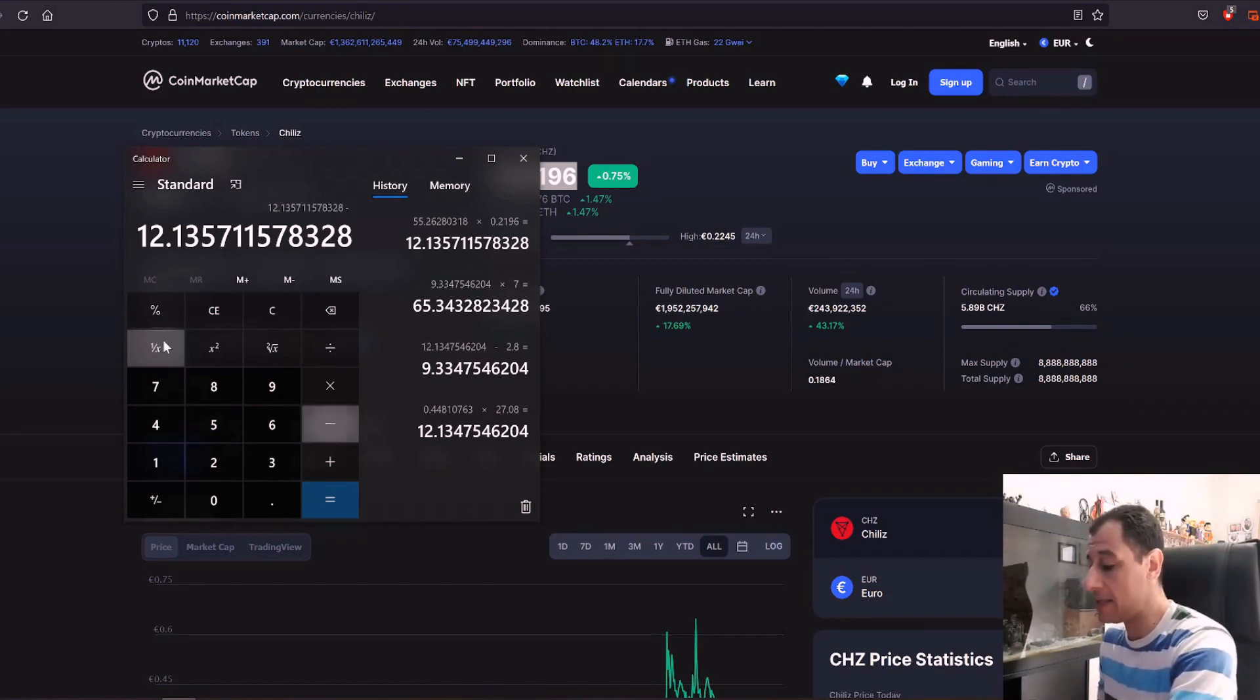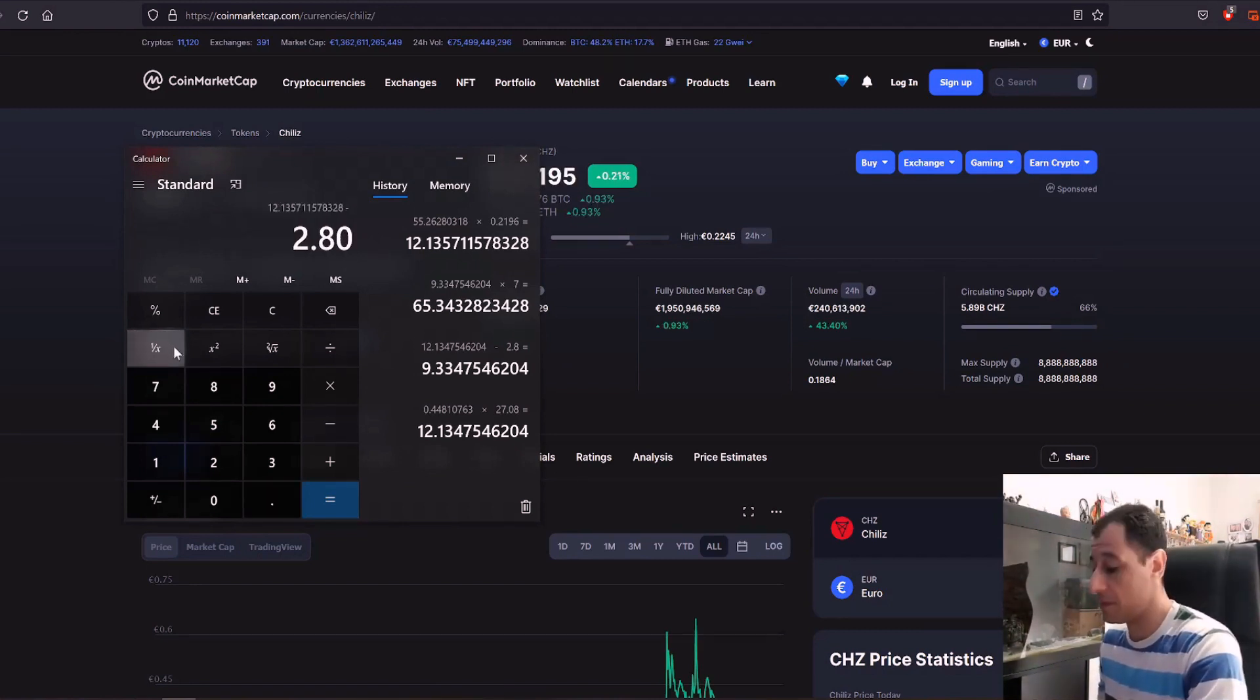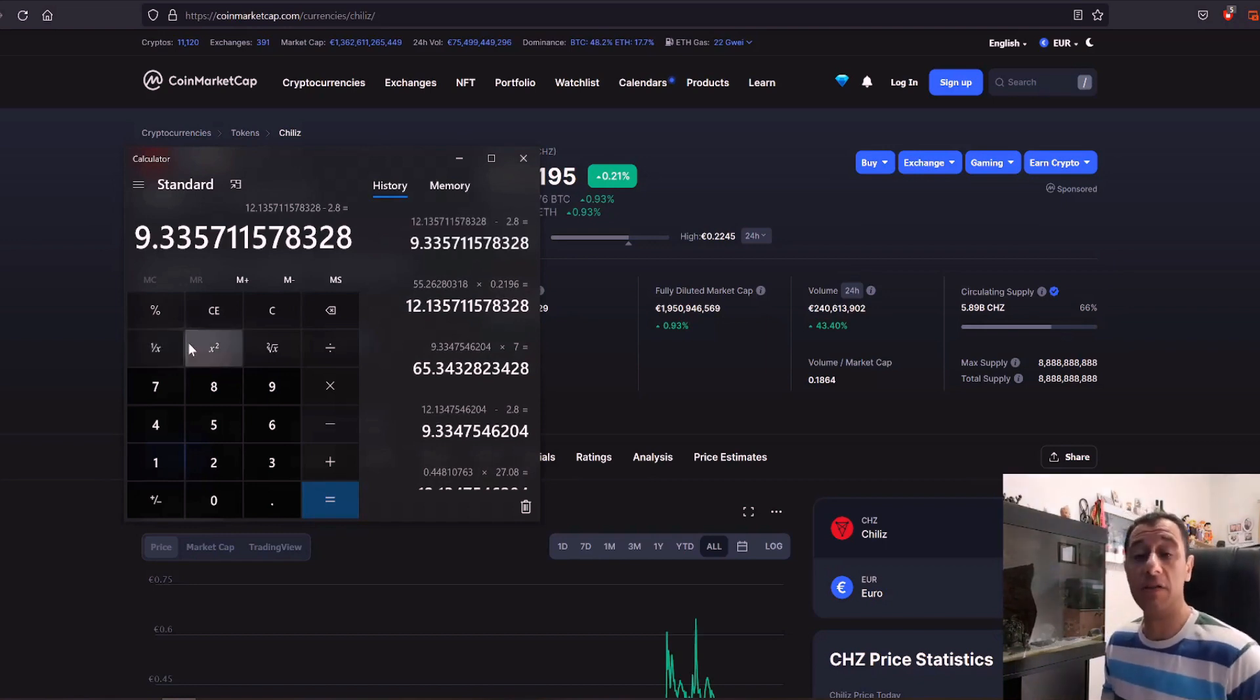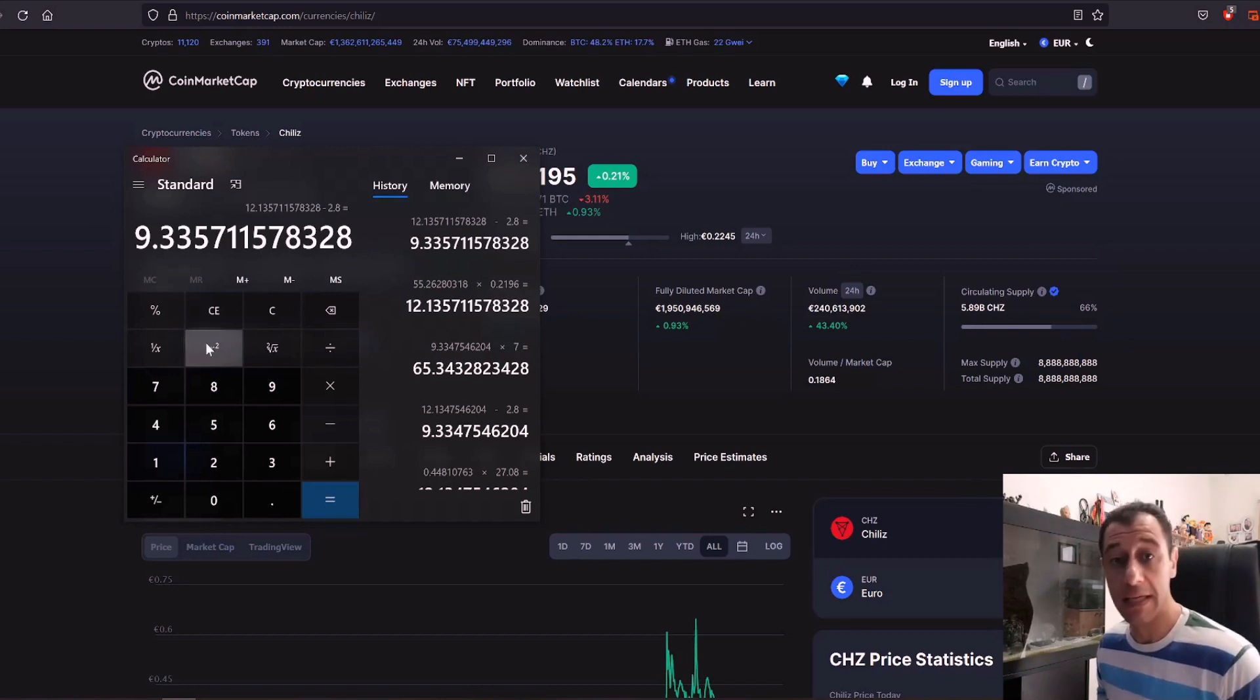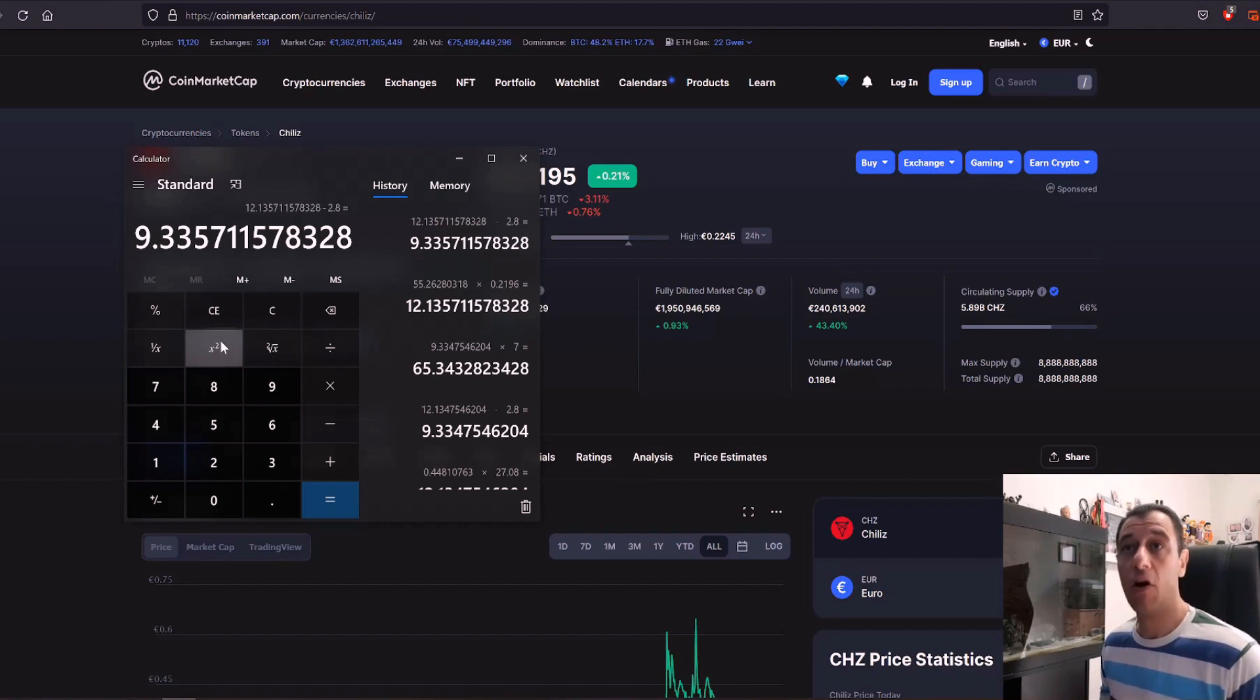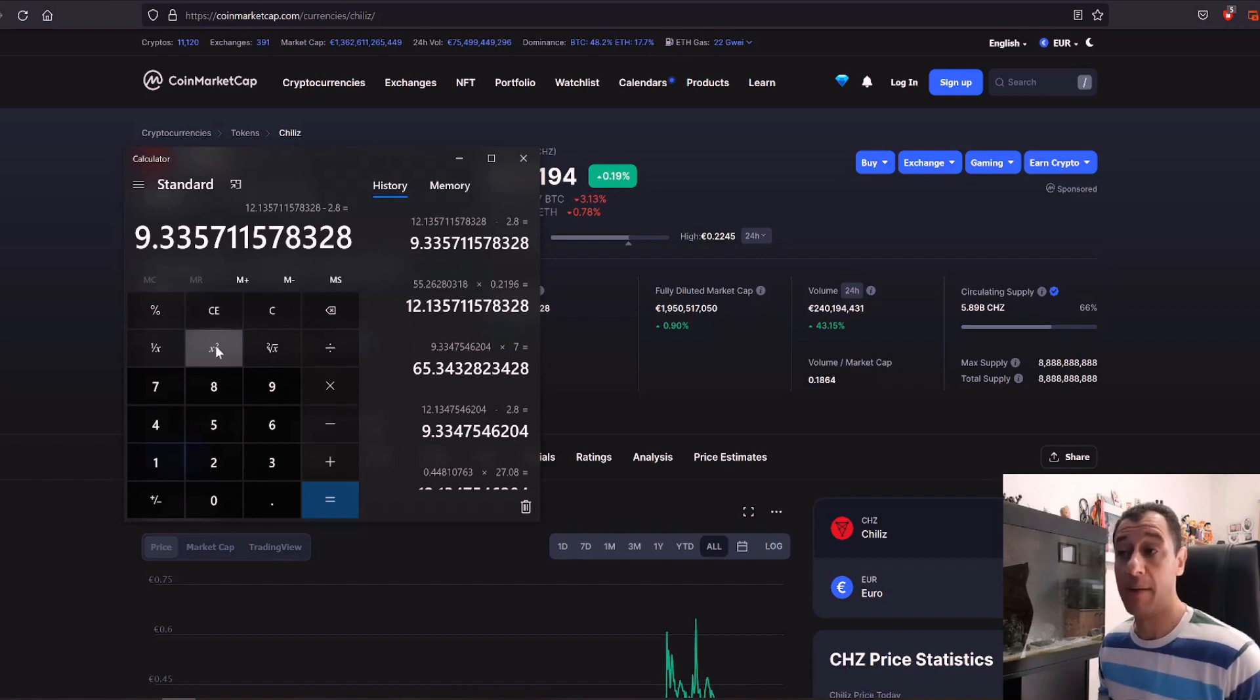And that's going to give me 12 euros and 13 cents before electricity costs minus my 280 and that's going to give me 9.33 as well. So mining Solana or mining chilies will actually net me the same amount of profitability but you're obviously diversifying your portfolio.